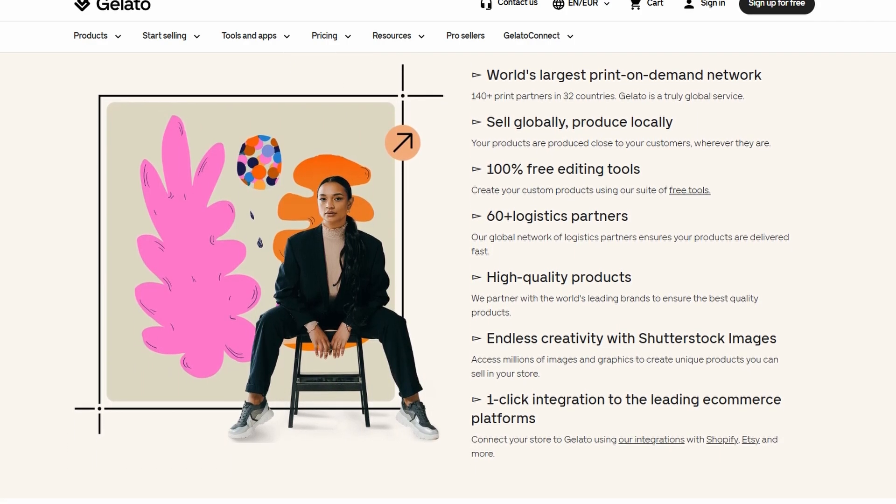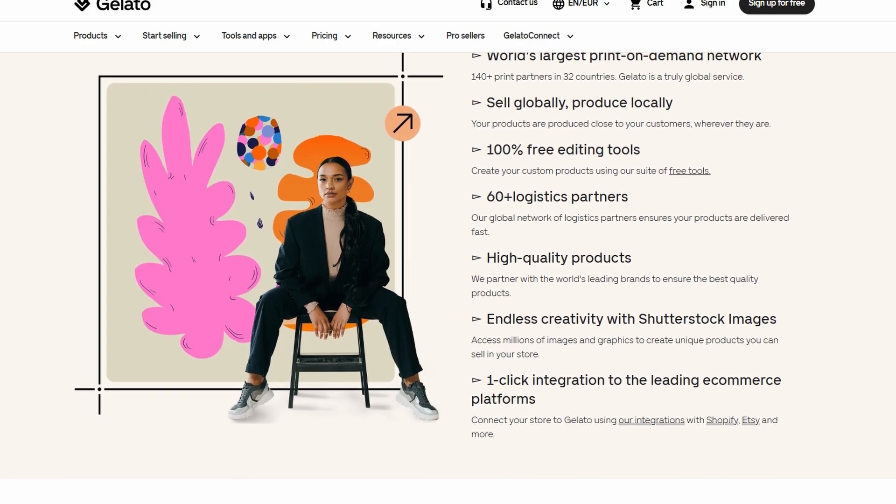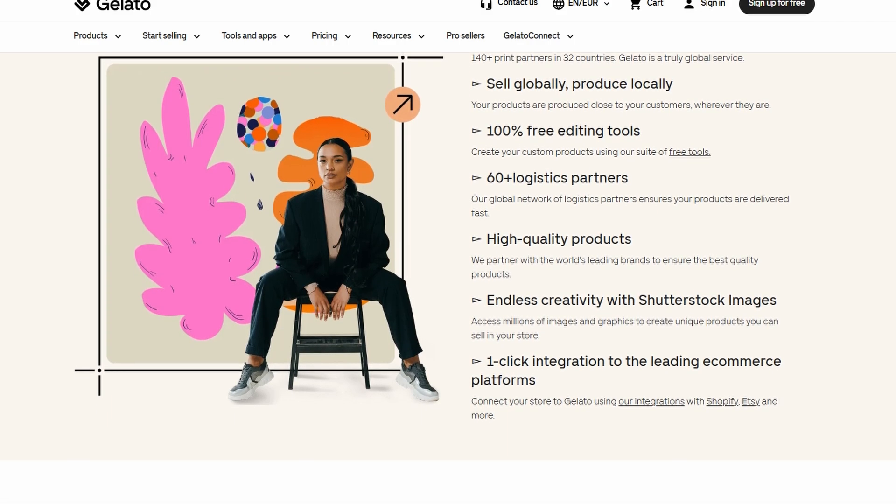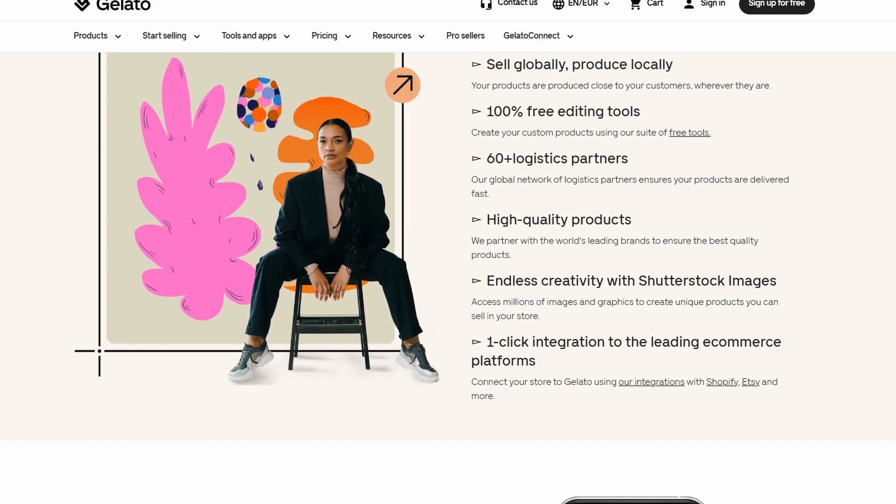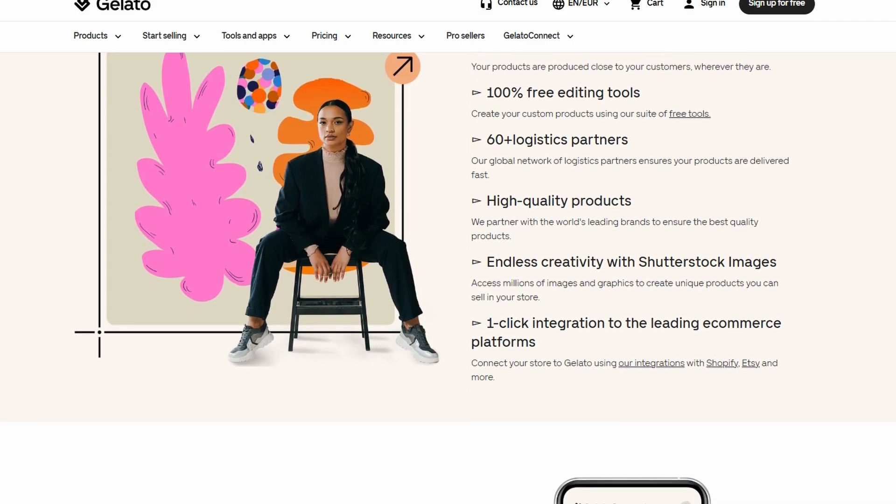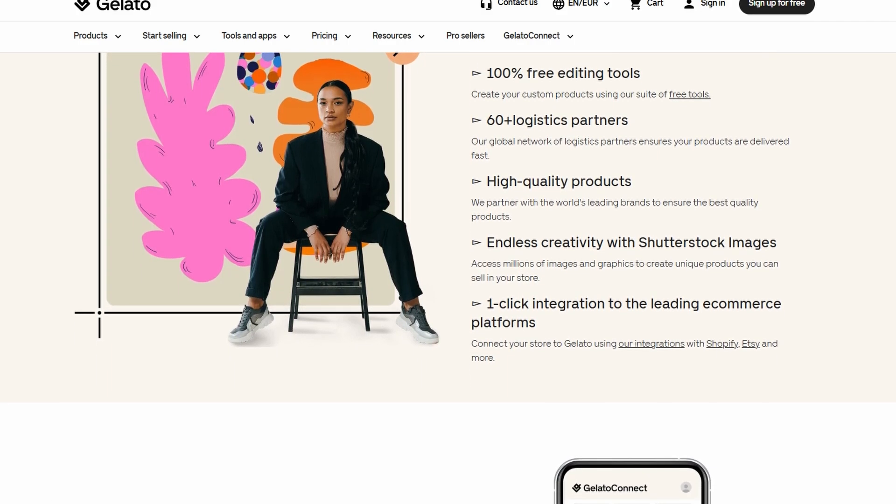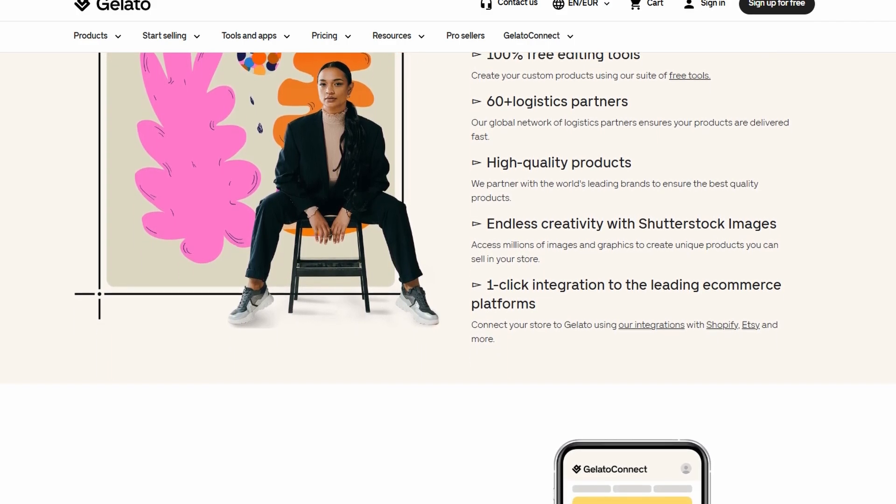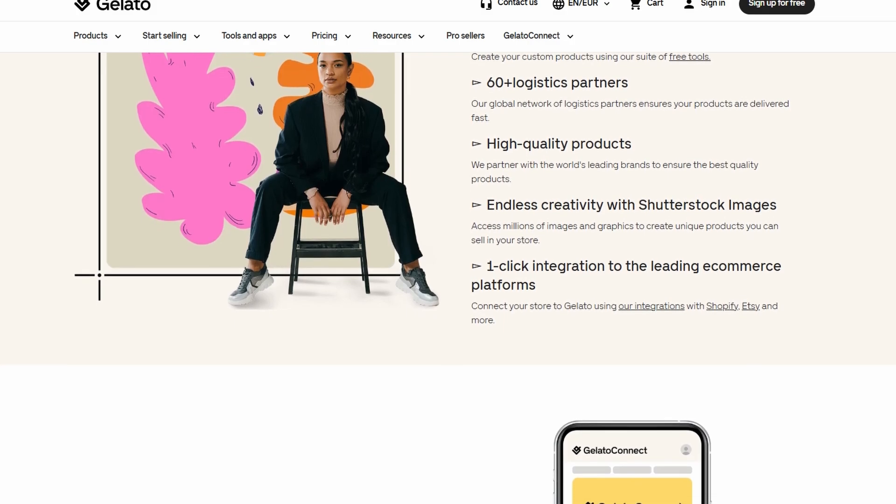Plus, with Gelato's global network, you can reach customers around the world, making it easier than ever to scale your brand.